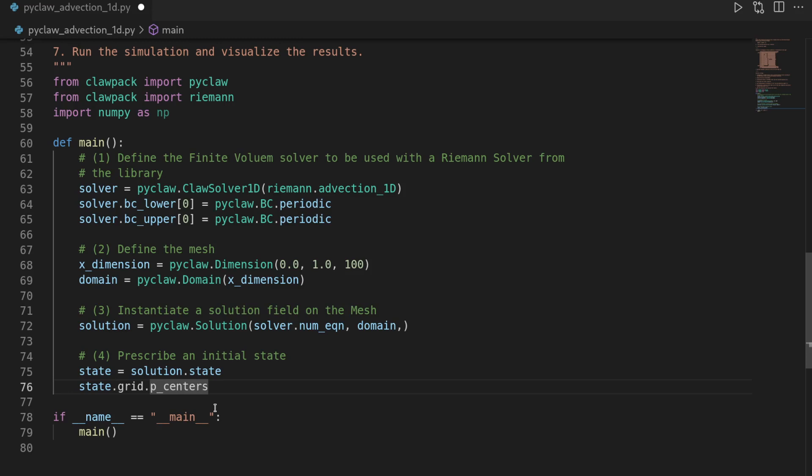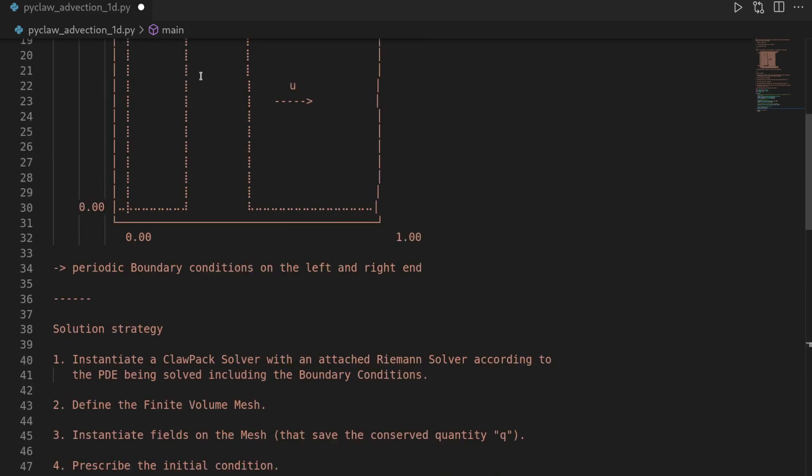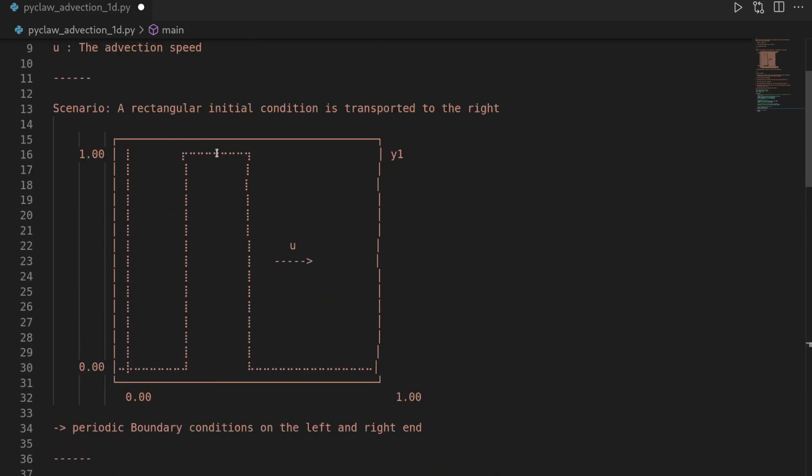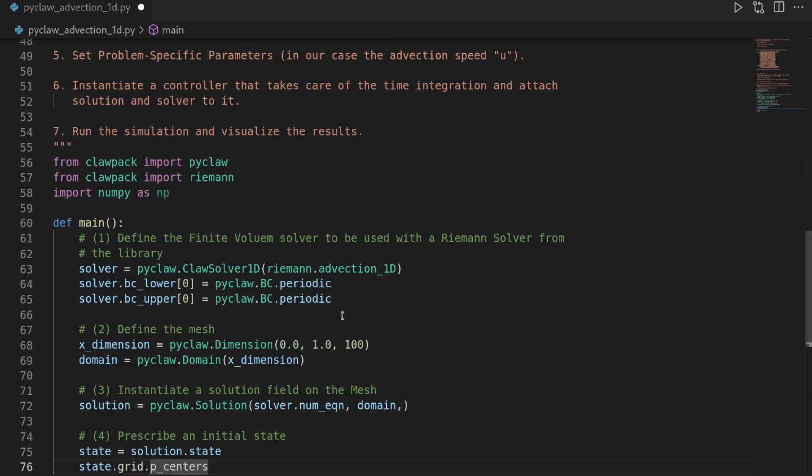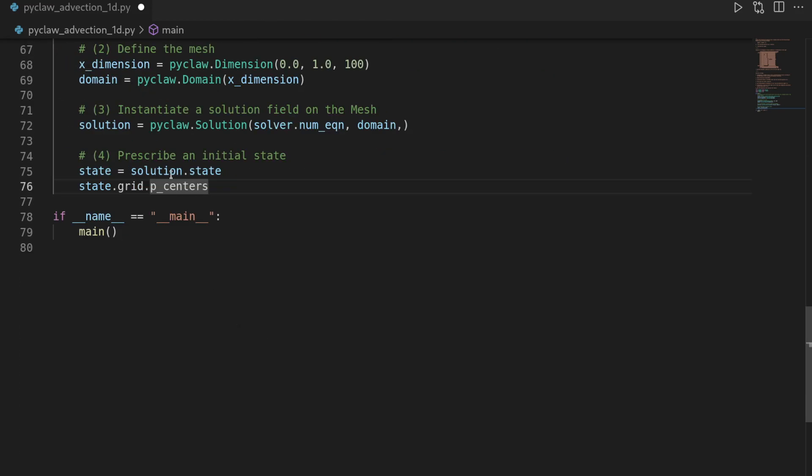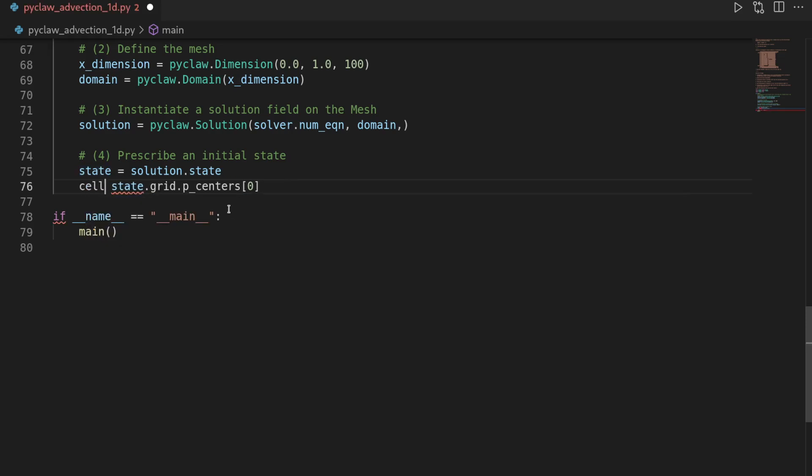And here you see again that we are using a finite volume discretization, in particular one that is cell centered. So the average quantity on the cell is saved in the center of the cell. So then if we want to associate a quantity with this cell, we need to know where it is located in order to then prescribe this step initial condition. And this is basically this p_centers.